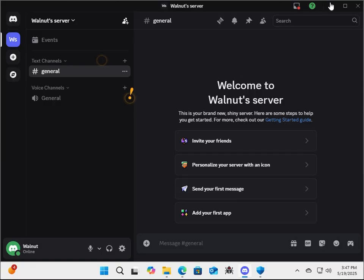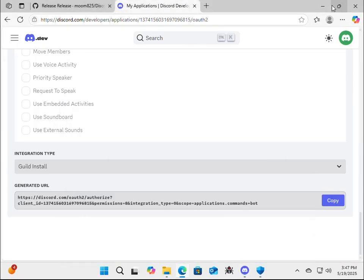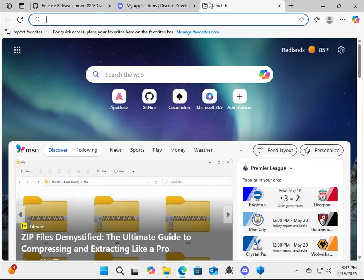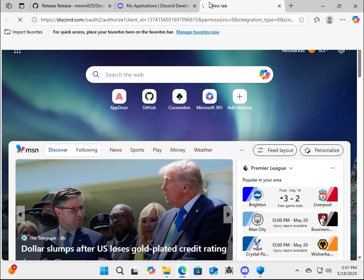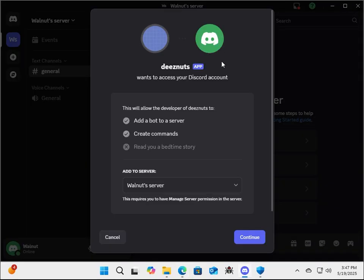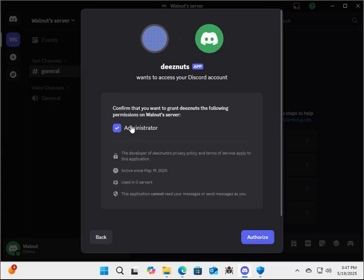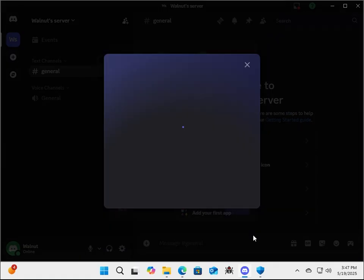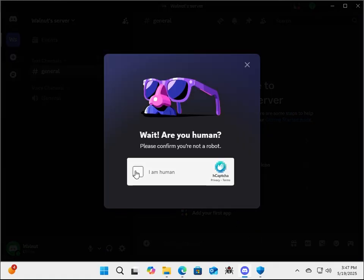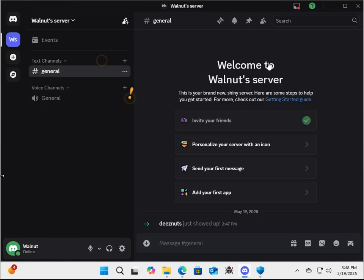So you know that link from earlier? Well, we need it now. So we're going to go here, Control-V. Okay. So add to our server, continue. Administrator is checked off. Make sure it is. And authorize. Oh, it's asking you to do a CAPTCHA.